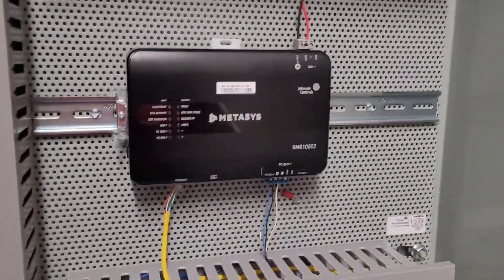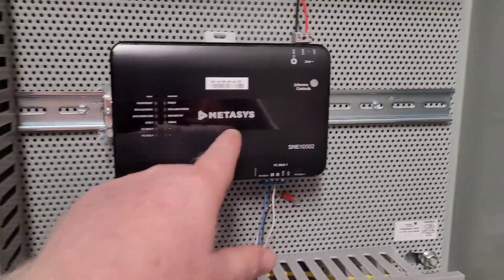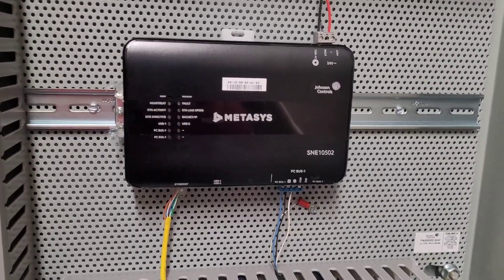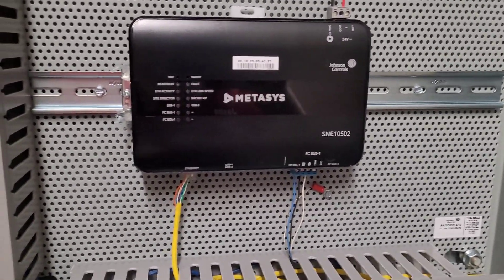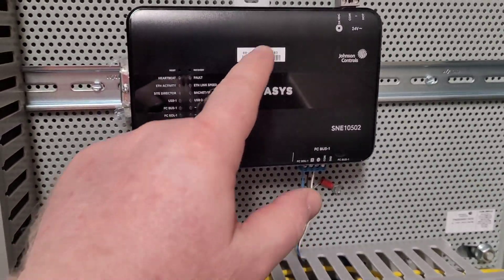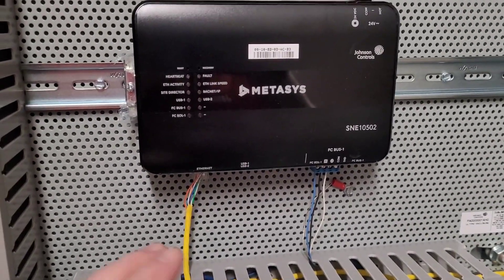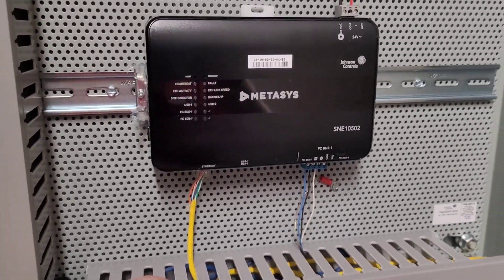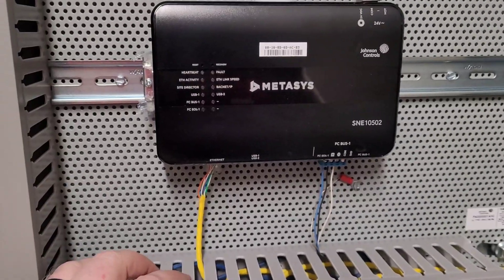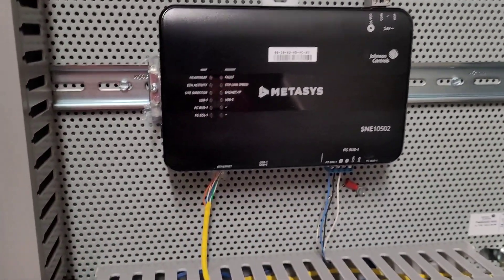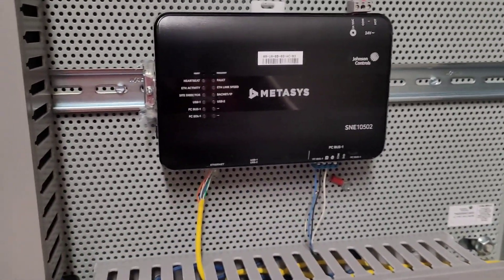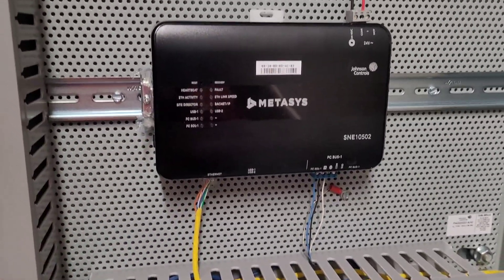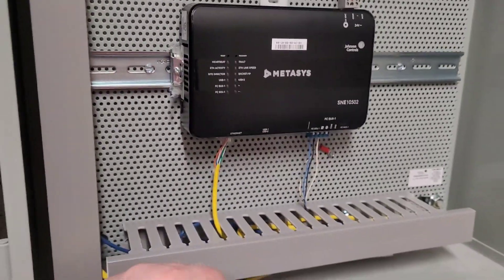Guys, in this video we are going to be putting an S&E online with the system. One thing that I've done already is gotten with our IT group, got them the MAC address or the MAC ID for this particular device. That way they can assign an IP reservation based upon the MAC ID that will make getting into this just a little bit easier. That way I can just go ahead and put it on the network and get everything set up with them.